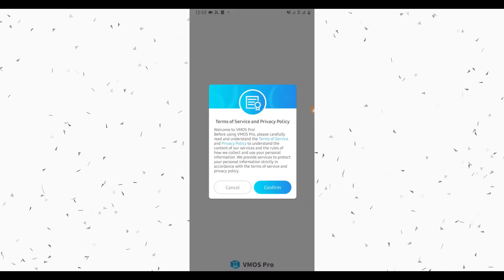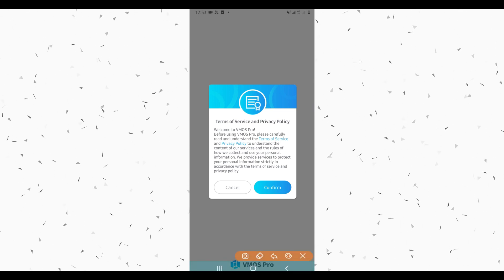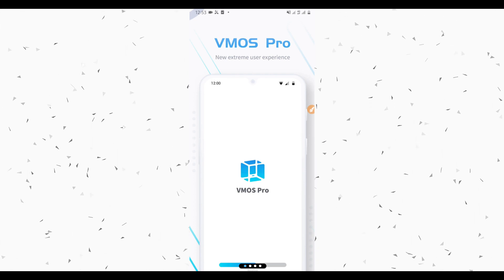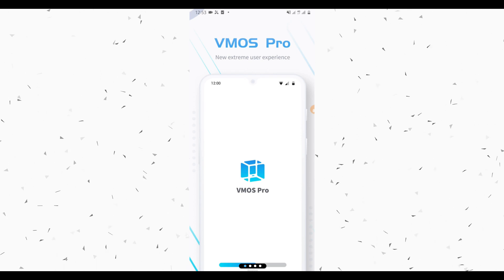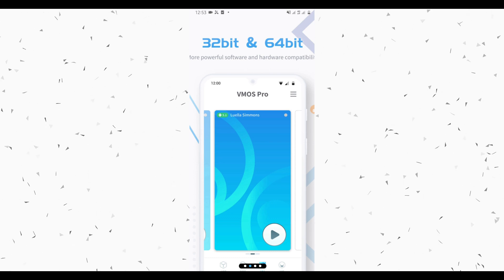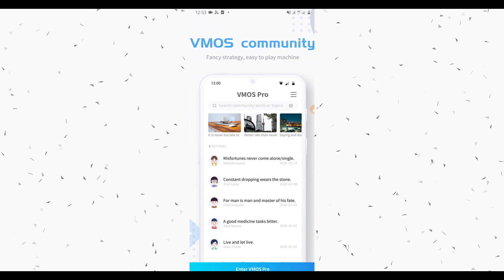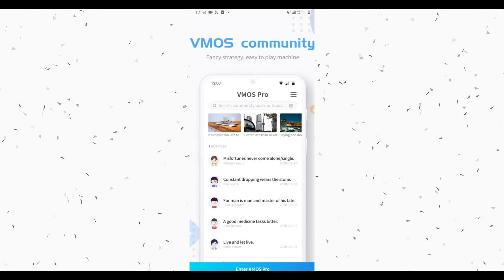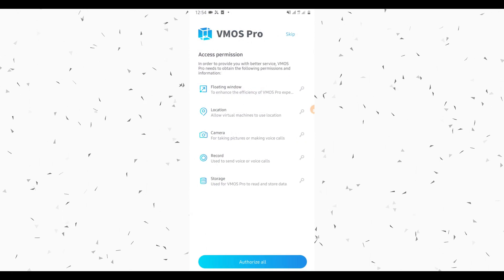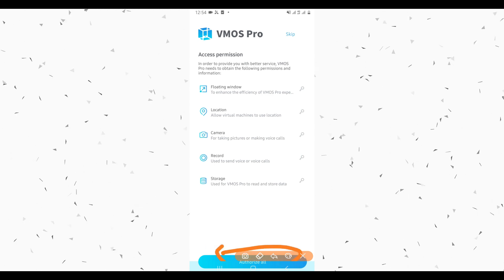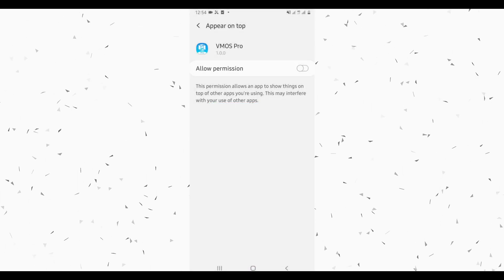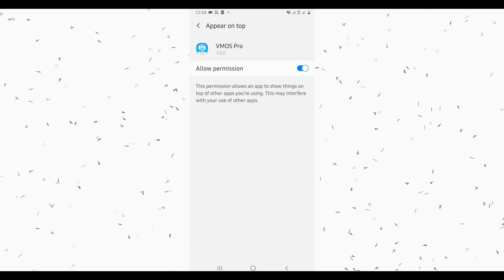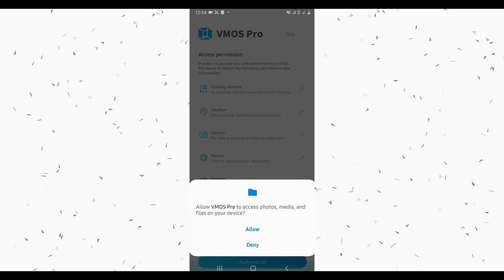Download the app, install it, and open it up. It's going to look like this. Click to confirm the terms. While installing the app on your device — this is VMOS Pro — swipe to the right to confirm and proceed with the installation. Swipe again to the right, swipe one more time, then click on VMOS Pro. Now authorize all permissions to the app by clicking Authorize All. Click Allow Permission, return to the app, and allow all permissions.